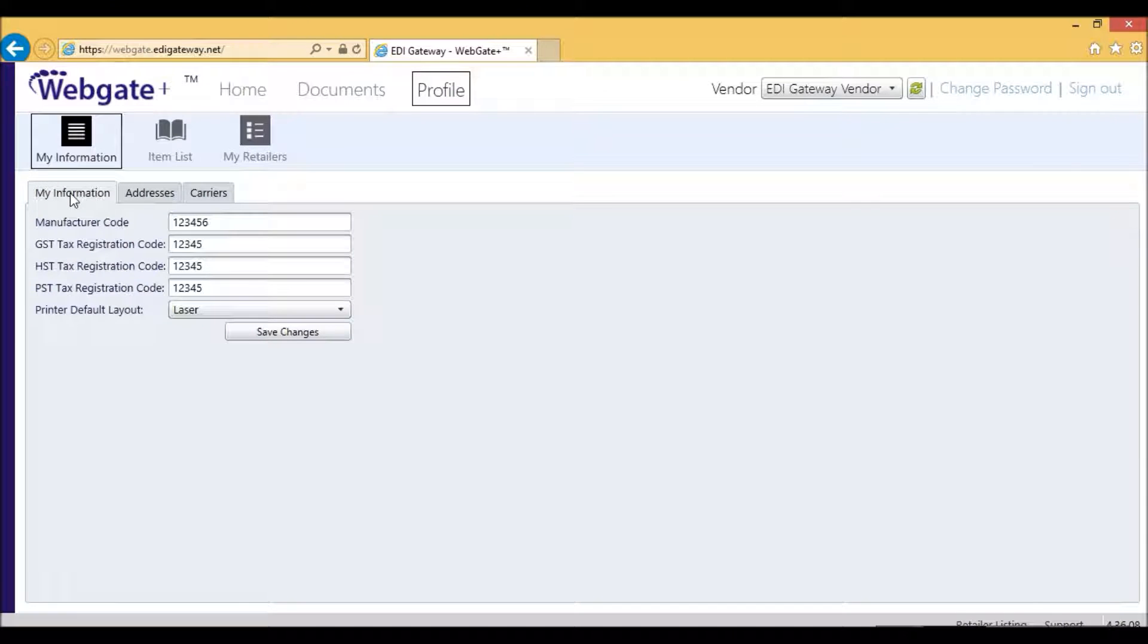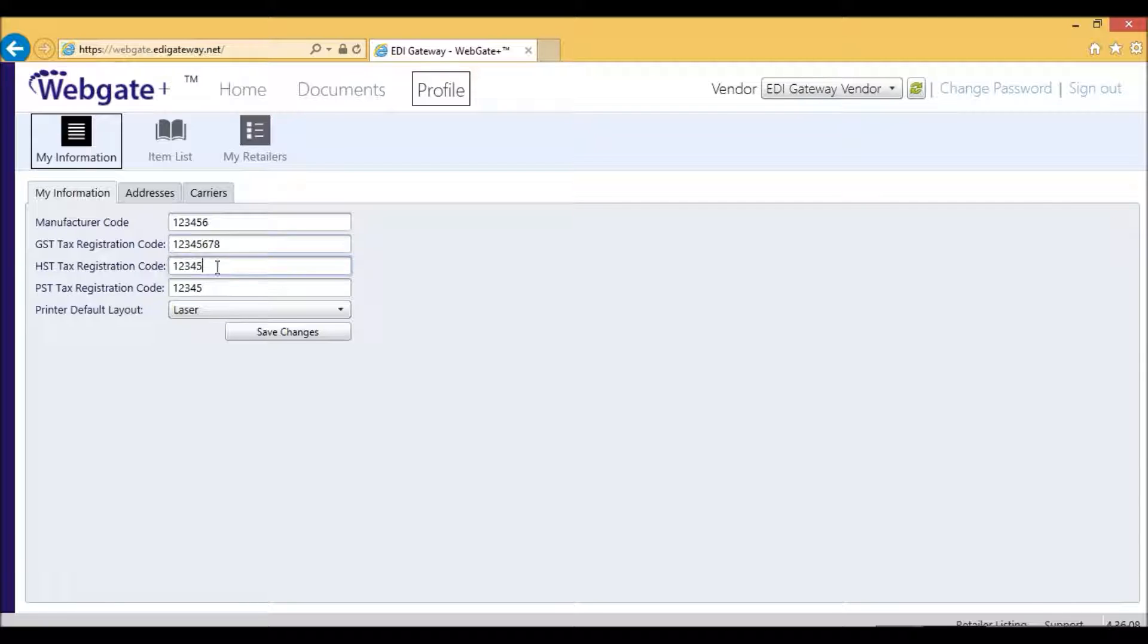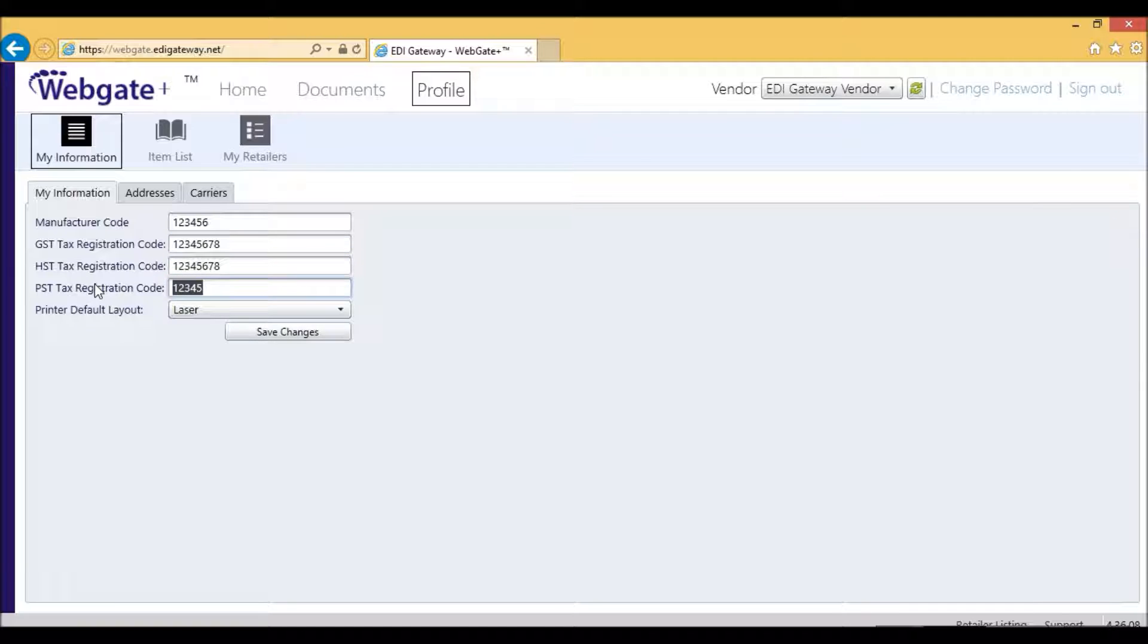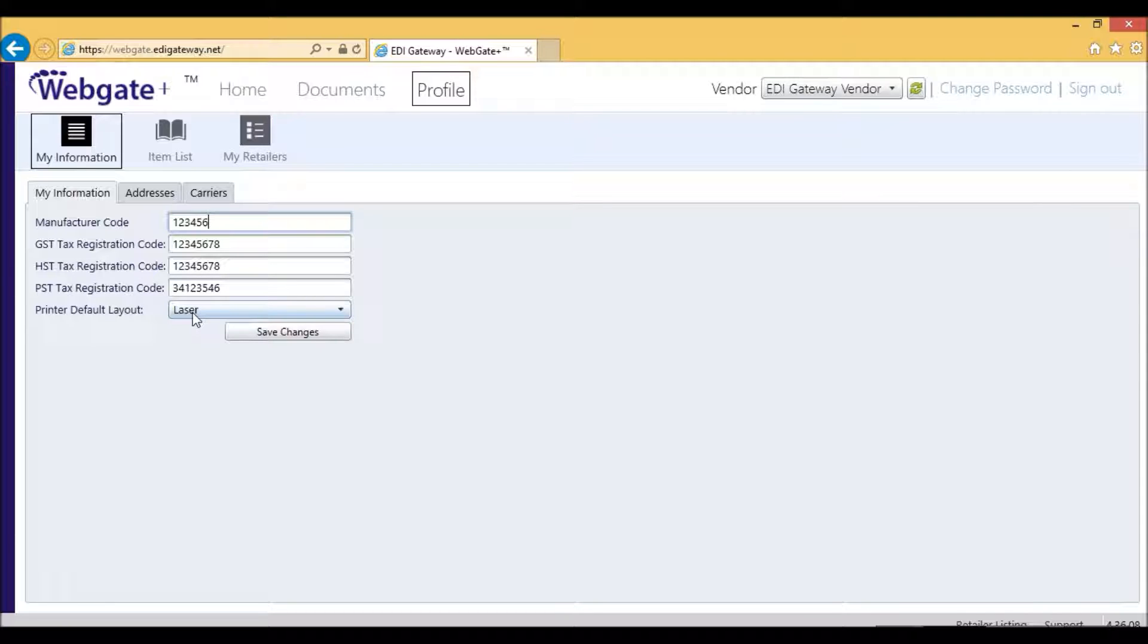Click on My Information. In this section, you will need to enter your GST, HST, or PST tax registration numbers. If you do not have an HST registration number, simply repeat your GST in this field, then enter your PST tax registration number. There's no need for you to fill in the manufacturer code or the printer default, as there are no MH10 labels required by Rona.